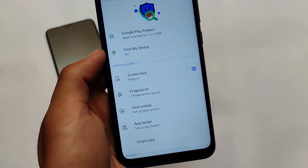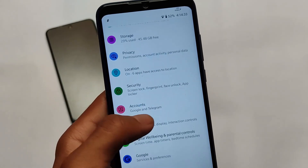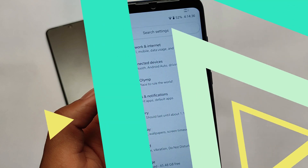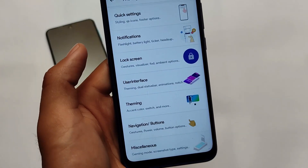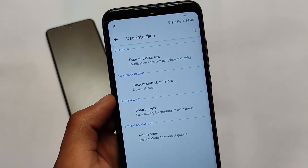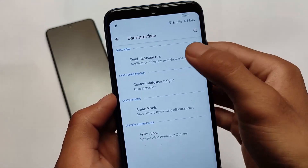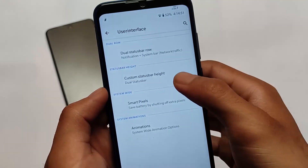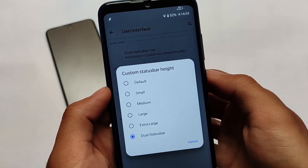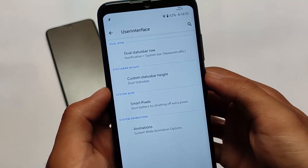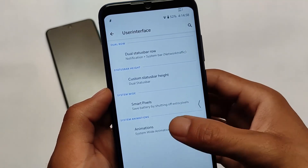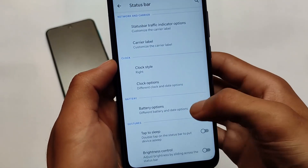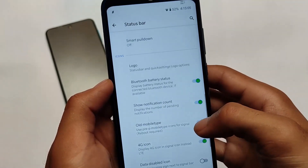Everything else is almost the same as other custom ROMs — security includes fingerprint, face lock, and app lock. Moving on to the main thing, the customization hub: we have many customizations. One of my favorite features is the dual status bar row — I've enabled this and as you can see in the top right we have the network speed indicator, which you can customize. You can choose the dual status bar or any other option.